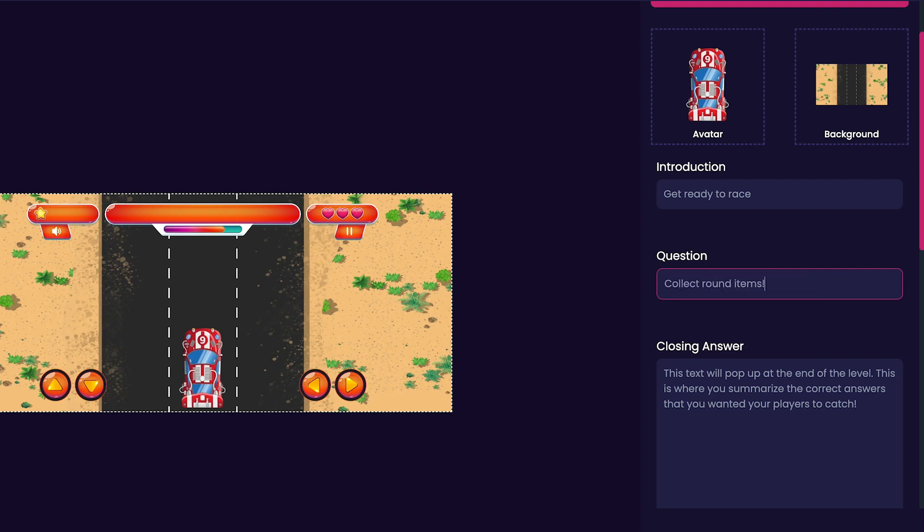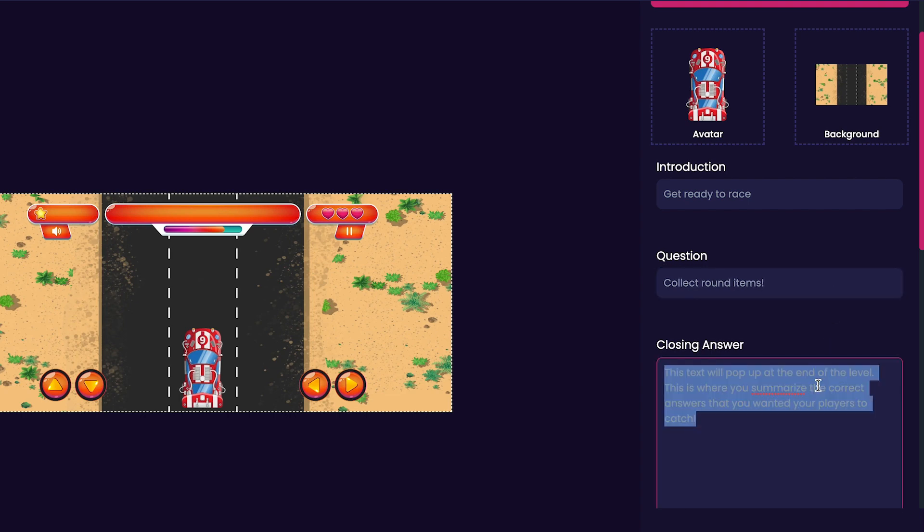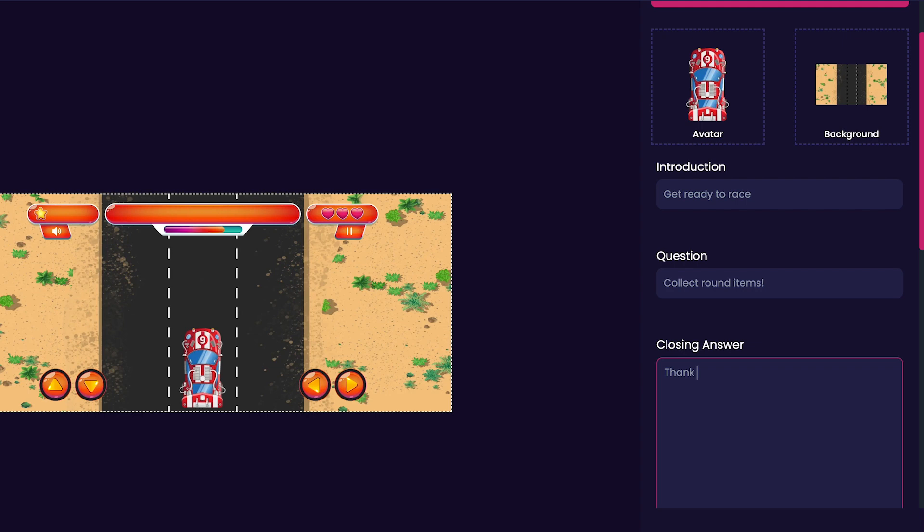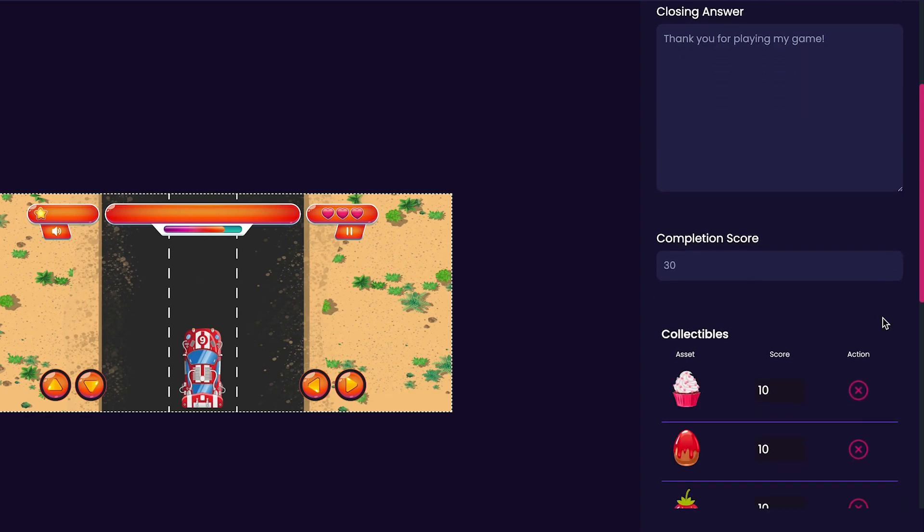Now we'll customize our game's closing answer. This is the text that will pop up at the end of the level, whether the user has completed the level successfully or not. Here, I will just put thank you for playing my game. After that, we'll define a completion score for our game. The completion score is the score required to beat the level.